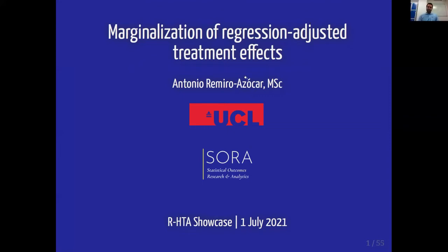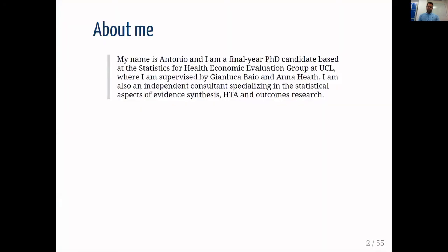Thank you very much for inviting me to this workshop. My presentation today is a result of some of the work I've carried out throughout my PhD thesis, which I recently submitted and was supervised by Gianluca Bayo — my supervisors are Gianluca Bayo and Dana Heath, and they are co-authors of the work that I'm presenting today.